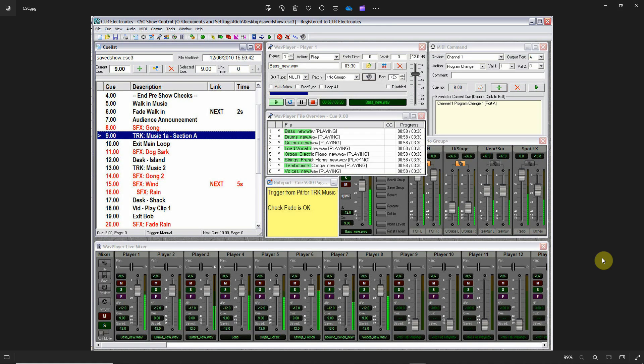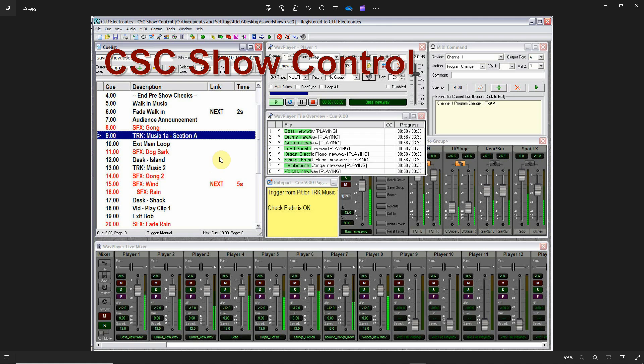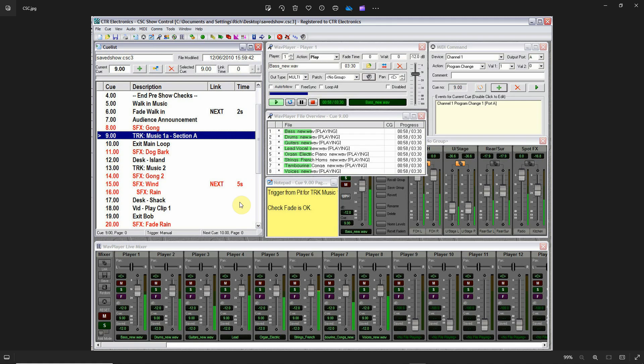So I'll be taking a look at three show control programs and they're all for PC. One program that I used to use all the time was CSC Show Control. This comes in three varieties: there is a free version that's very limited, then there's an LE version that's very reasonably priced—that was the version that I used to use because of the features of that version—and then there is a more expensive version that gives you all the bells and whistles.